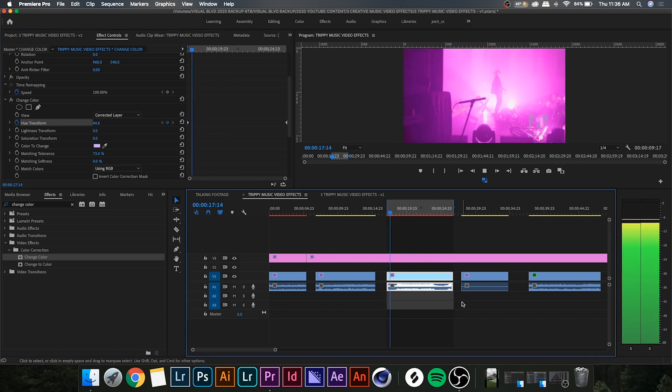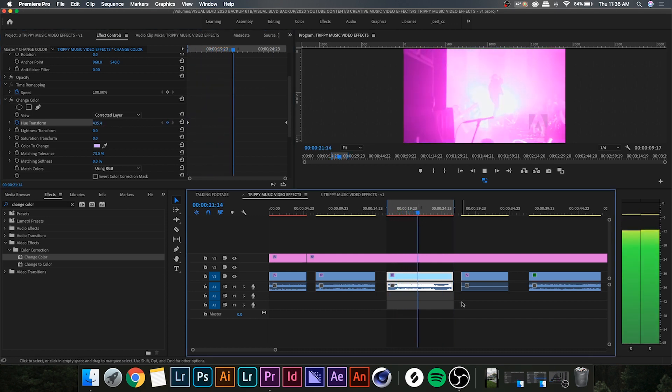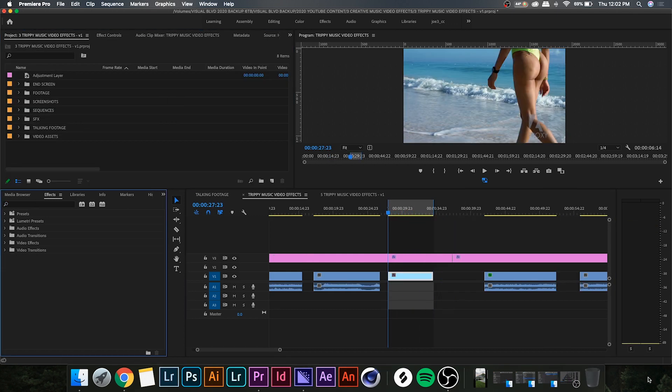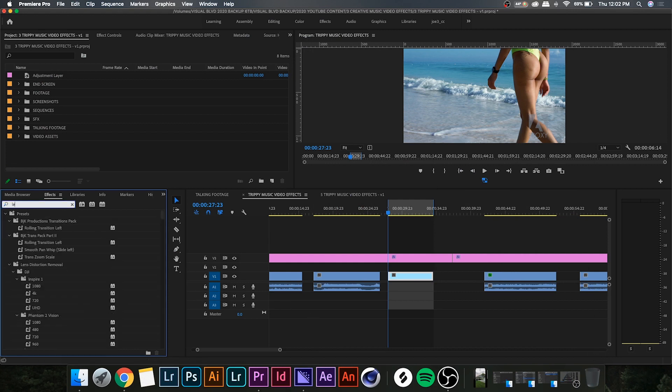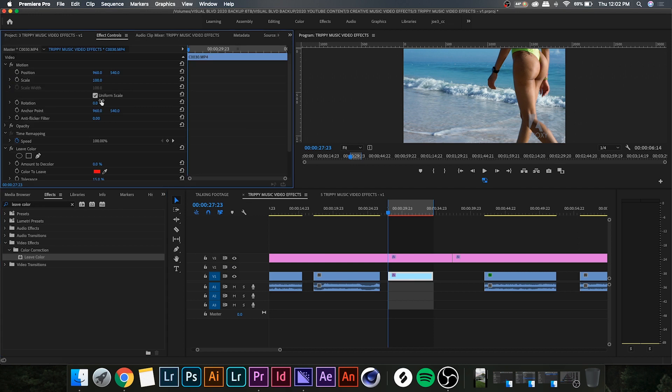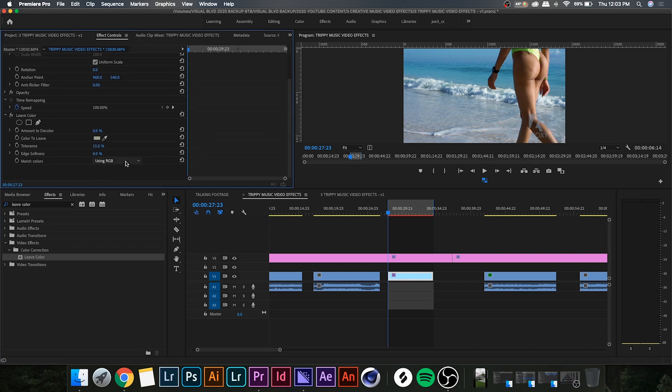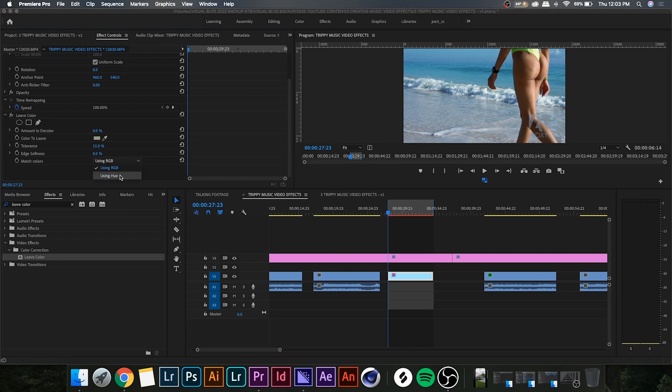All right, so the next one we have is leave color. Drop that on your clip and you'll notice we have a color picker as well. Select the color from the scene that you want to isolate. For me it's the green bikini here on this girl. And then we're gonna select the drop down menu beside match colors and change it from using RGB to using hue. This is just going to make sure the program knows that we want to isolate all greens, not the specific color that we chose.